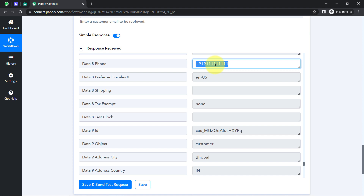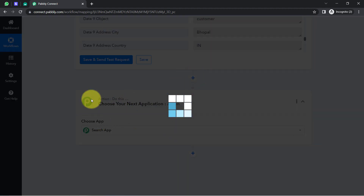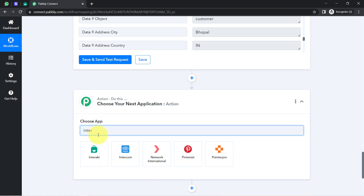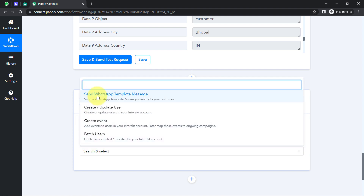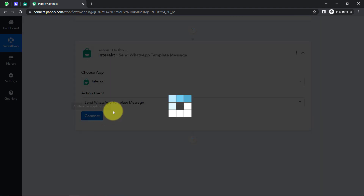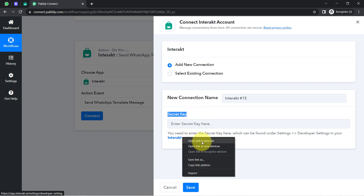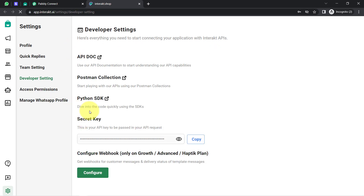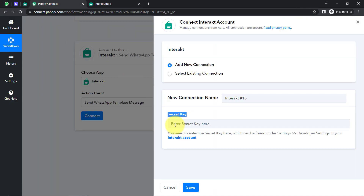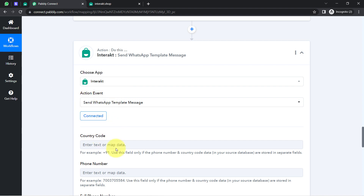Now that we have the phone number, we can send WhatsApp messages. I am adding the Interact application and selecting the action event for sending WhatsApp messages. To build the connection between Interact and Pabbly Connect, it asks for a secret key. Click the hyperlink provided and, if you're already logged into your Interact account, it will take you directly to that page. Copy the token, paste it back in Pabbly Connect, click Save, and the connection is established.